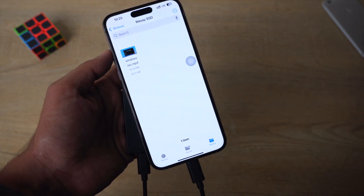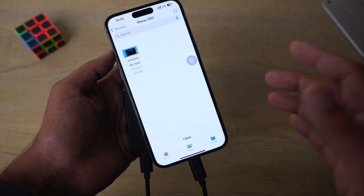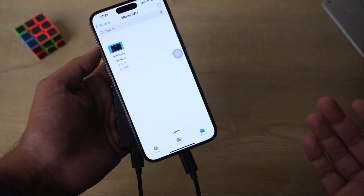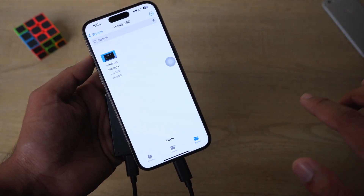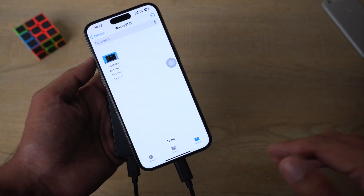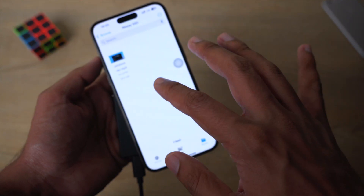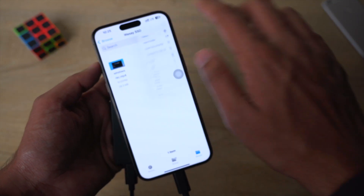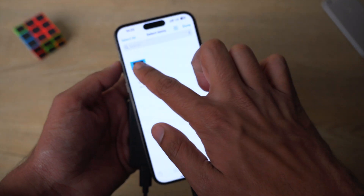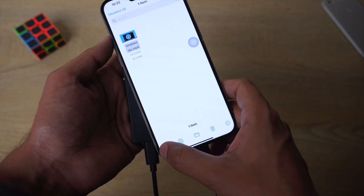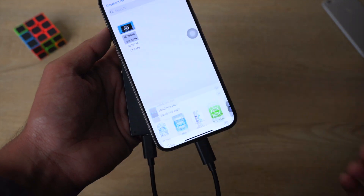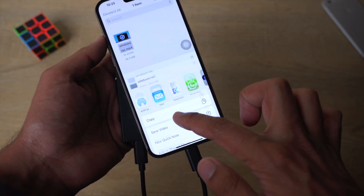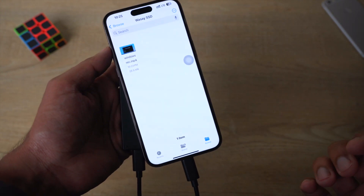You can either copy files from your external SSD to your iPhone, or from your iPhone to the external SSD. If you want to copy files from the external SSD to your iPhone, click on the three dots, click Select, select one or multiple files, click the Share button, and from here click Save Video — the video will be saved to your iPhone gallery.